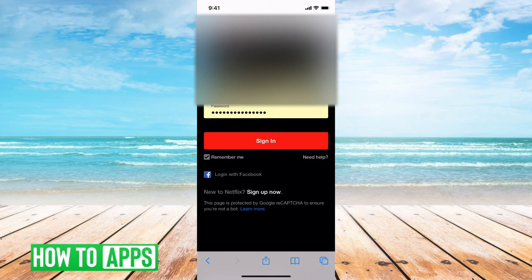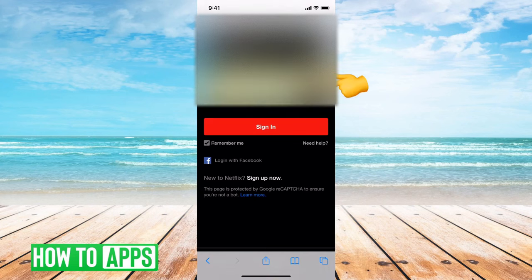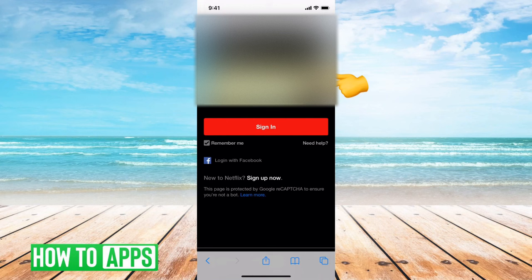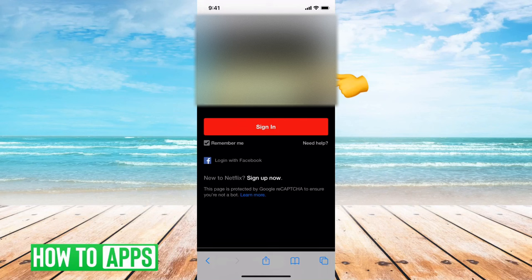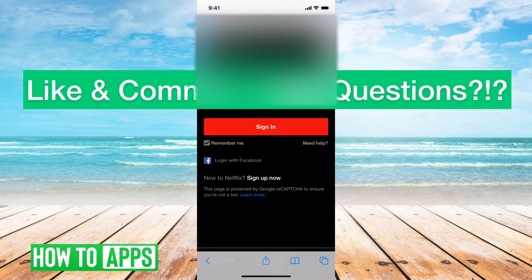It'll automatically populate what your username and password are. And then if you just tap on the little where the password is, it gives you the option to tap show. So this is a way that you can just go to Chrome or Safari and have it basically auto-populate your username and your password.